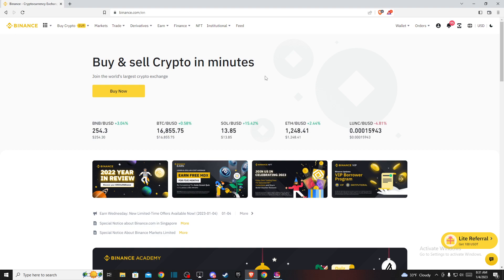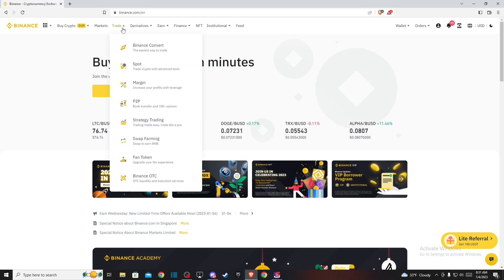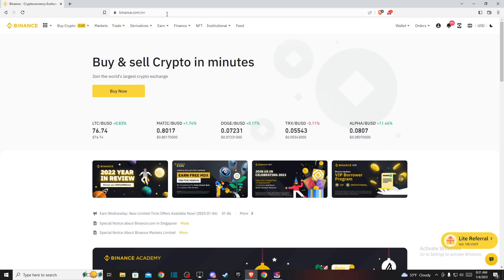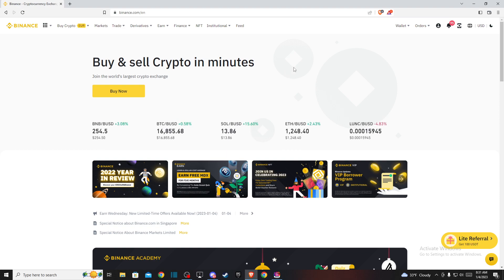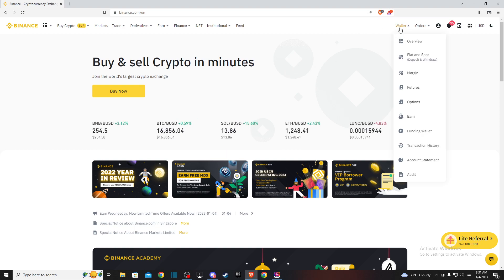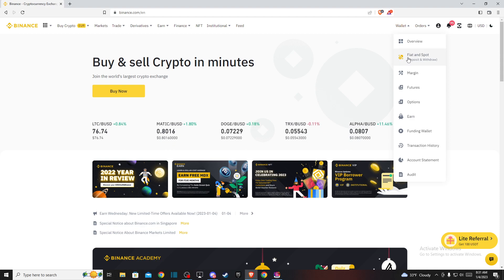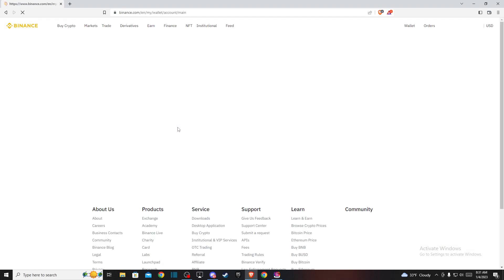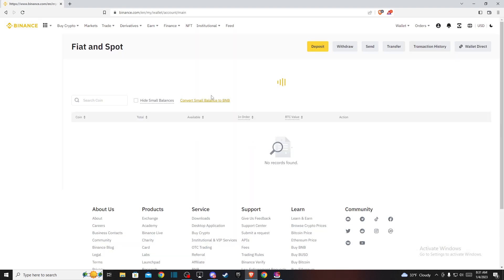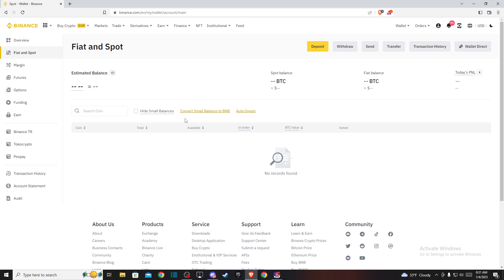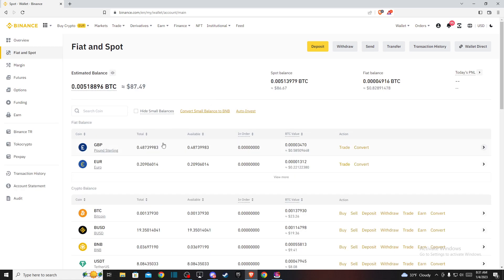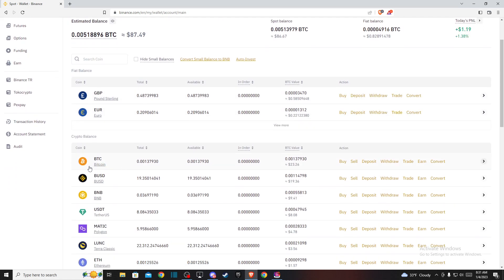First, you need to go to Binance.com and log into your account if you haven't already. Then on the top right you should see Wallet. Just hover your mouse on Wallet and then go to Fiat and Spot. You will see another window here and on this window you need to look for BTC.